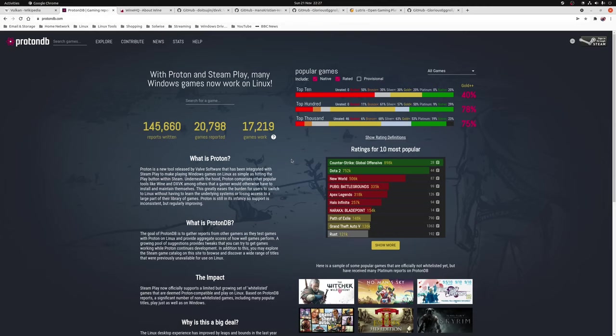Now one thing I will say is make sure that you actually look at the reports written about a game rather than the rating system as a lot of the times what could happen is a game that was originally marked up as borked, aka not working, may now be working but it hasn't been reflected in the rating.